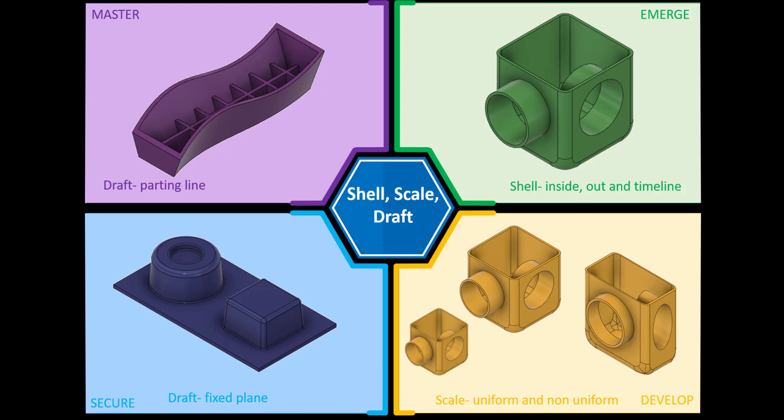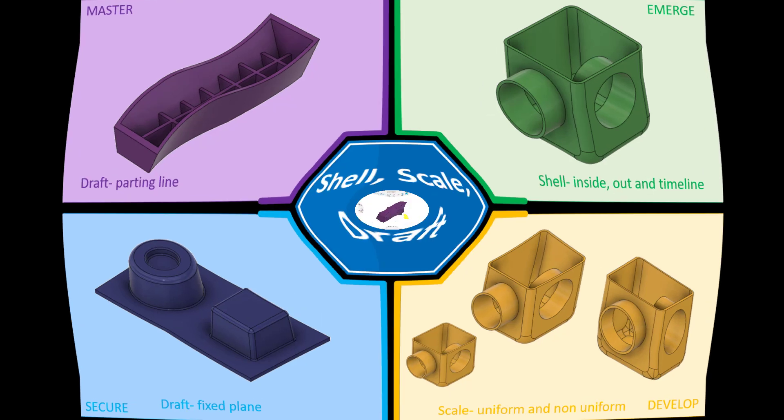Hi and welcome to this Fusion 360 tutorial. Today we're going to look at the drafting parting line feature in Fusion 360. If you like a copy of the final model, check the link in the description below and we'll jump straight into Fusion.